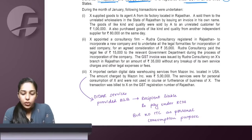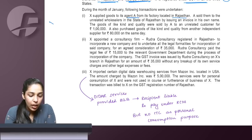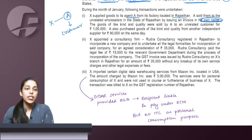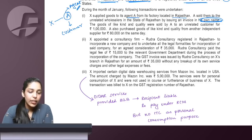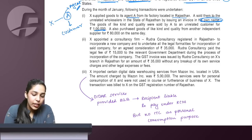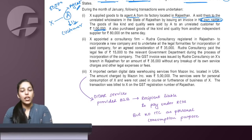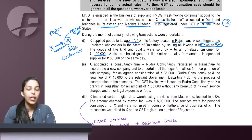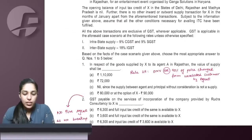X supplied goods to its agent A. A sold them to unrelated wholesalers in Rajasthan in his own name. The agent test in GST says: when an agent issues invoice in his own name, he is considered an agent under GST. So A is confirmed as X's agent. A sold goods of like kind and quality to unrelated customers for 1 lakh. Similar goods were purchased from outside for 80,000, meaning the open market value is 80,000. The question asks: what is the value of supply from X to A?